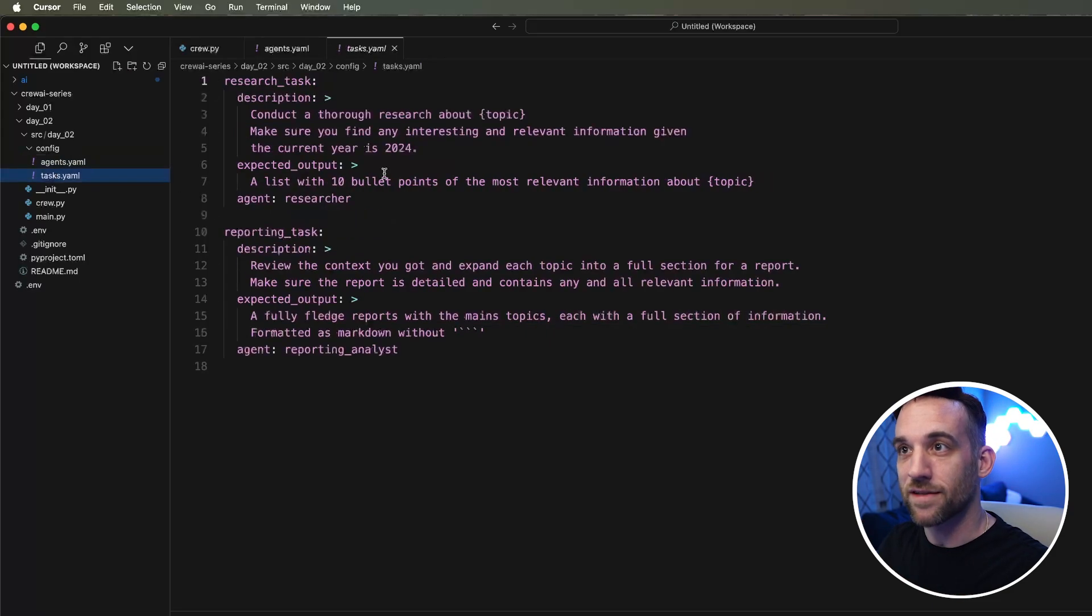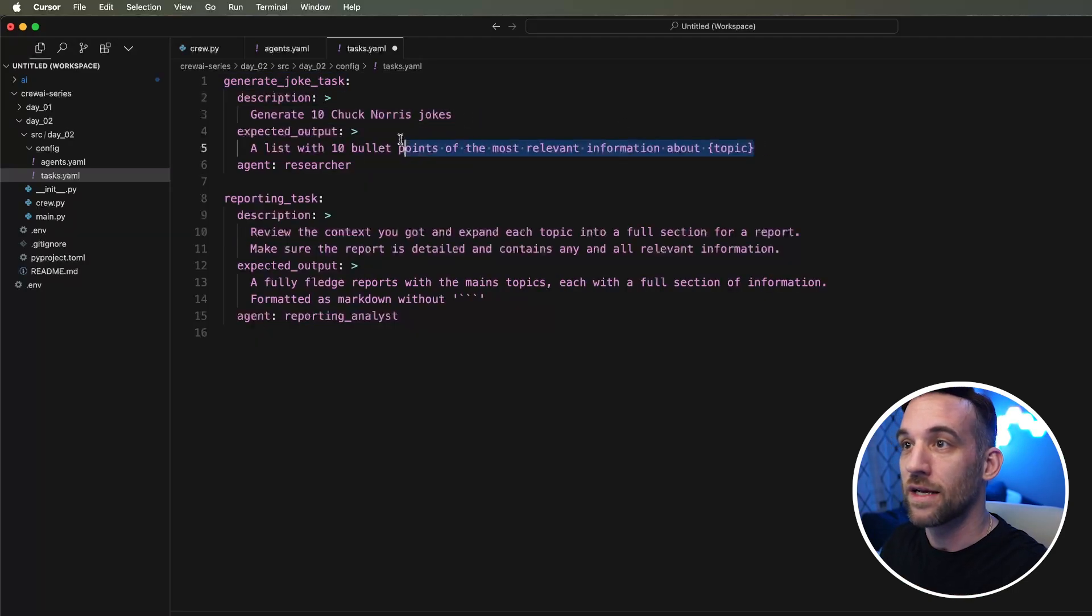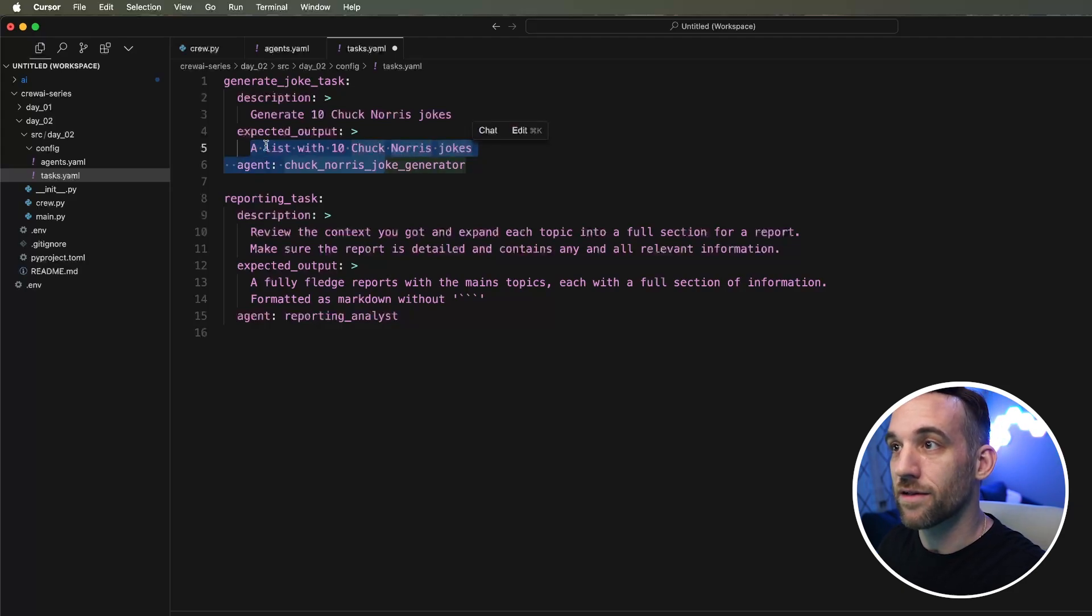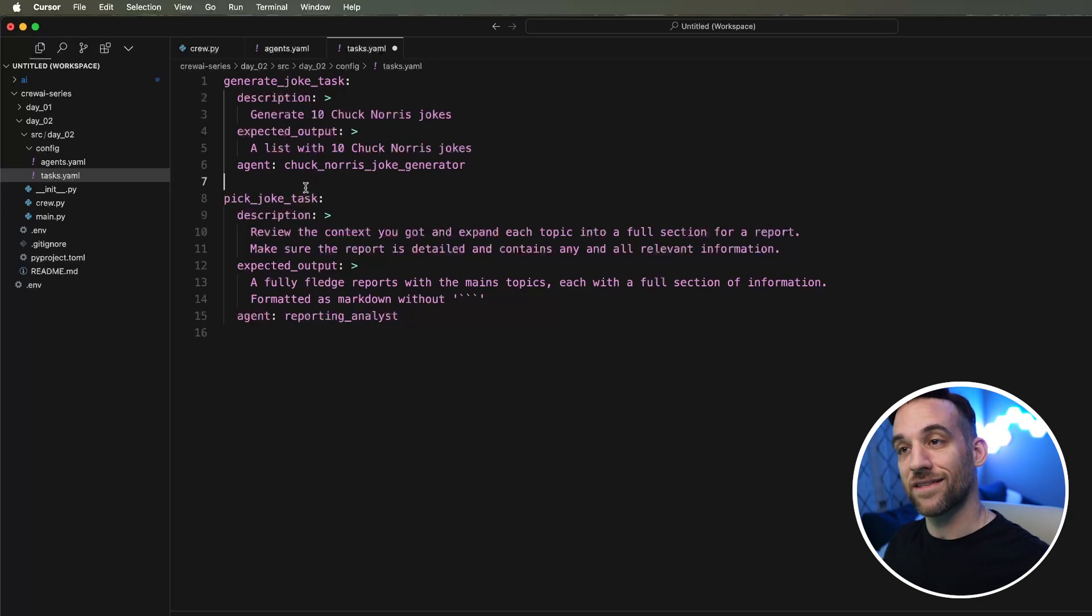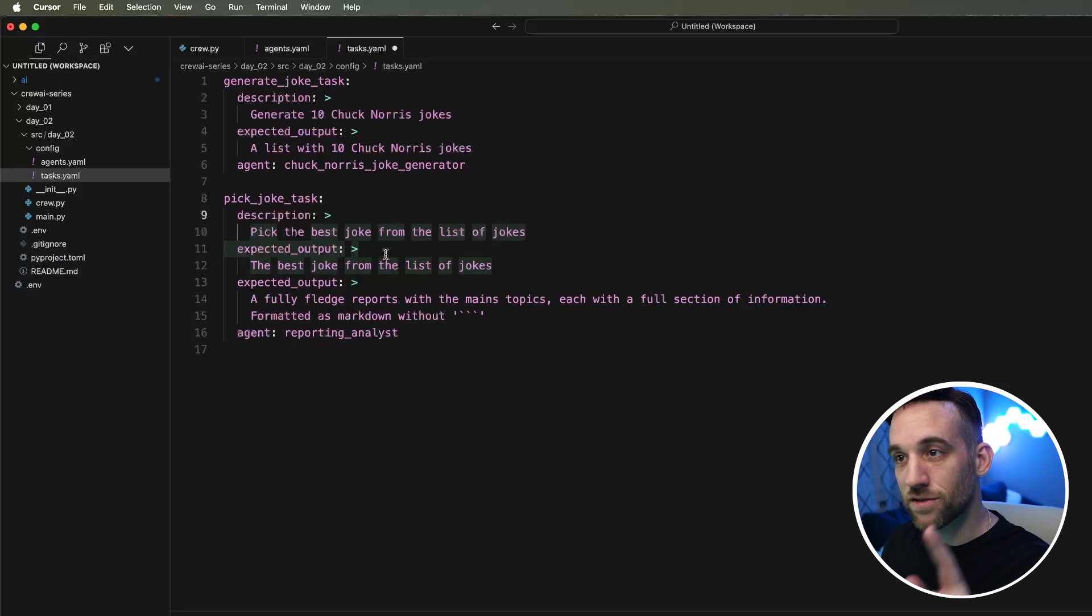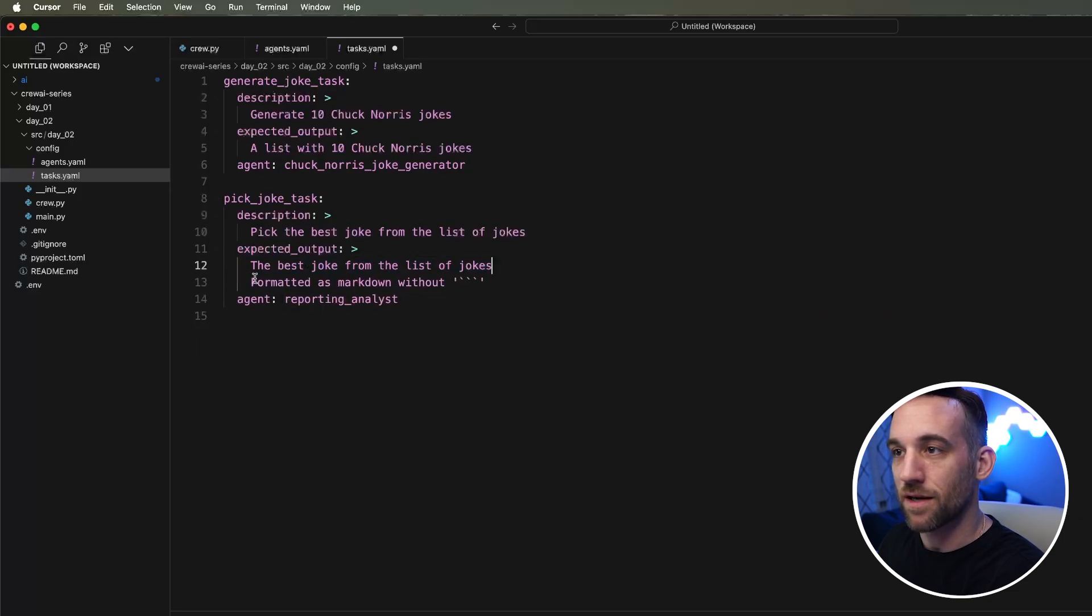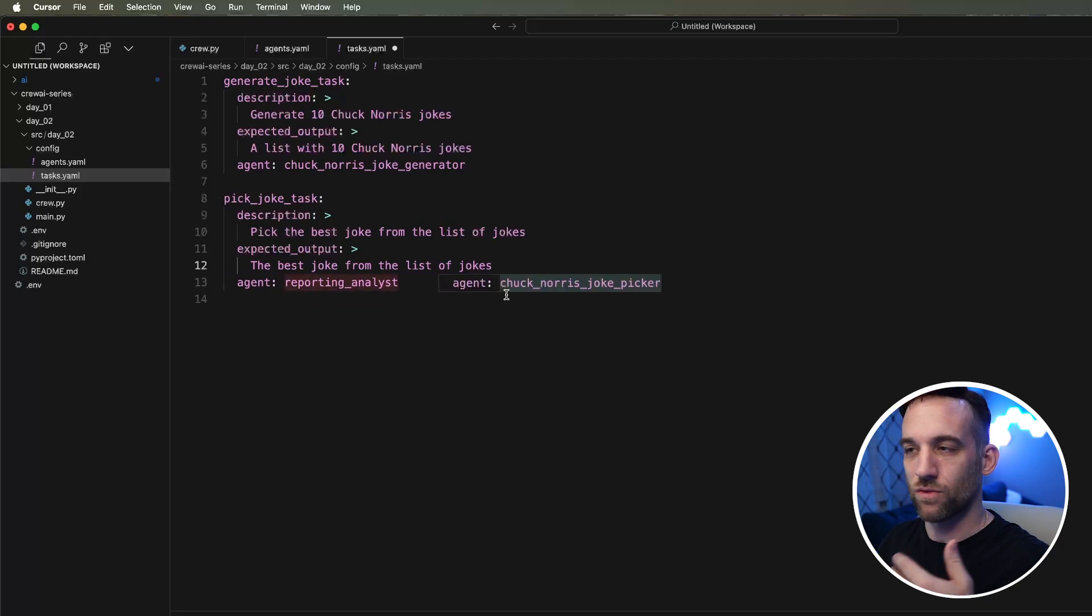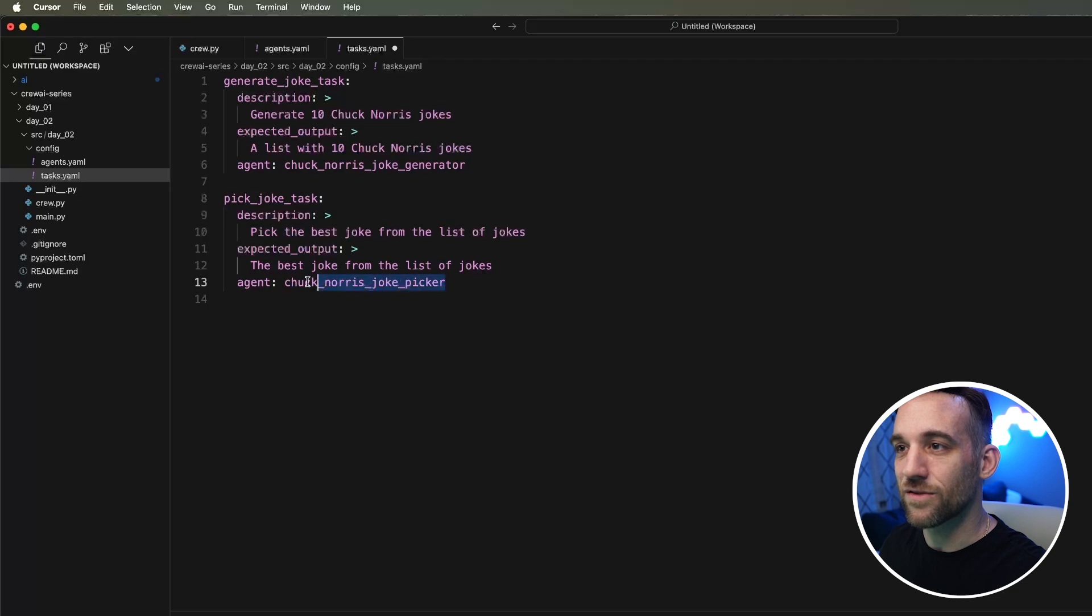Now for our task, we're going to have to change this to the generate joke task. We can change the description to generate 10 Chuck Norris jokes. The expected output is a list of 10 Chuck Norris jokes. We're going to tie this to the agent Chuck Norris joke generator. The next task is to pick a joke task. Pick the best joke from the list of jokes. The expected output is just the best joke from that list. We want to format it as markdown, but we don't actually need this one to give us an output file. We want to tie this to the agent Chuck Norris joke picker.